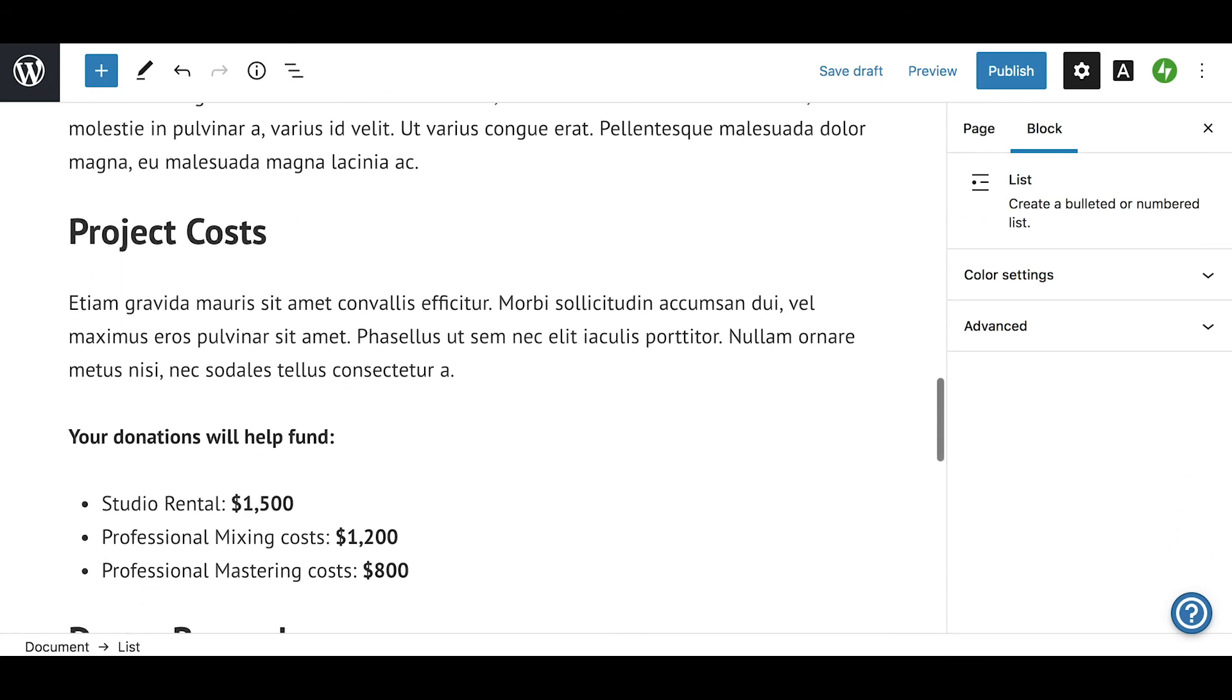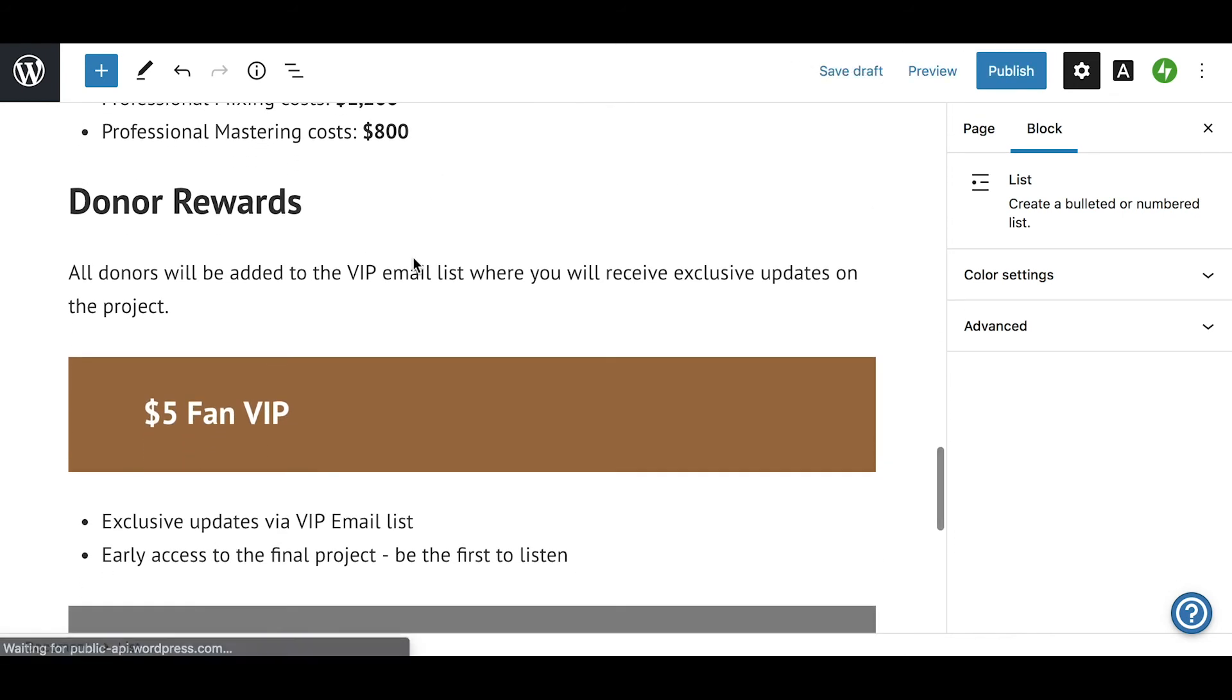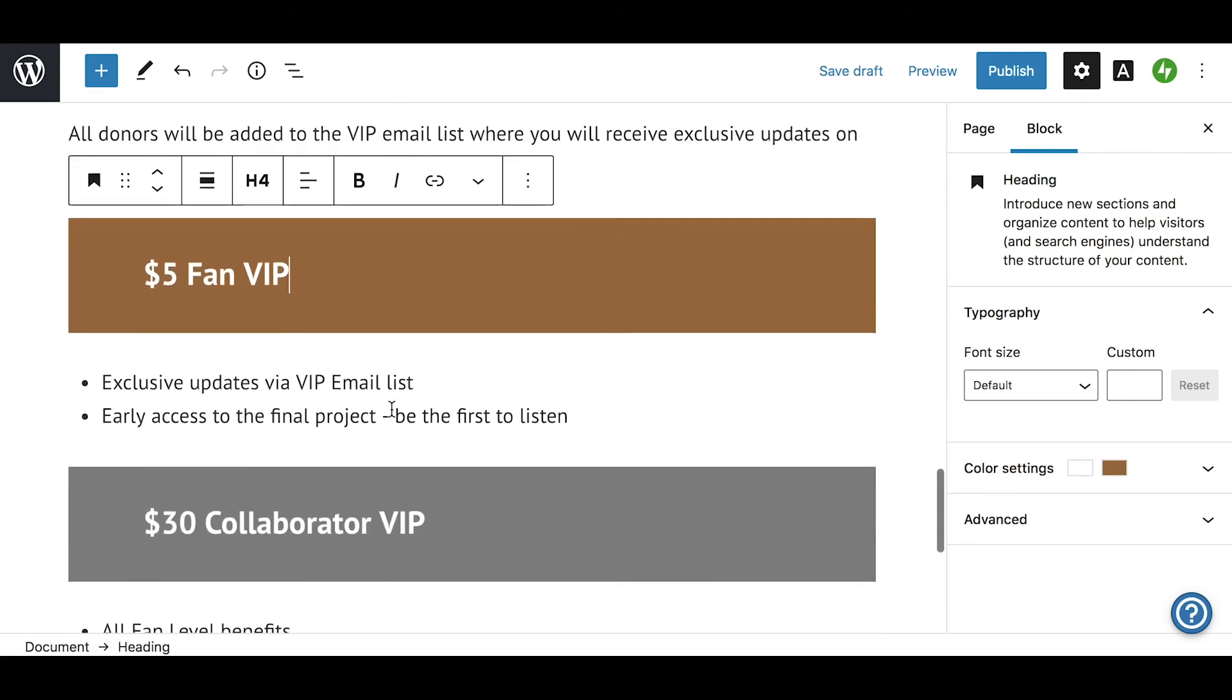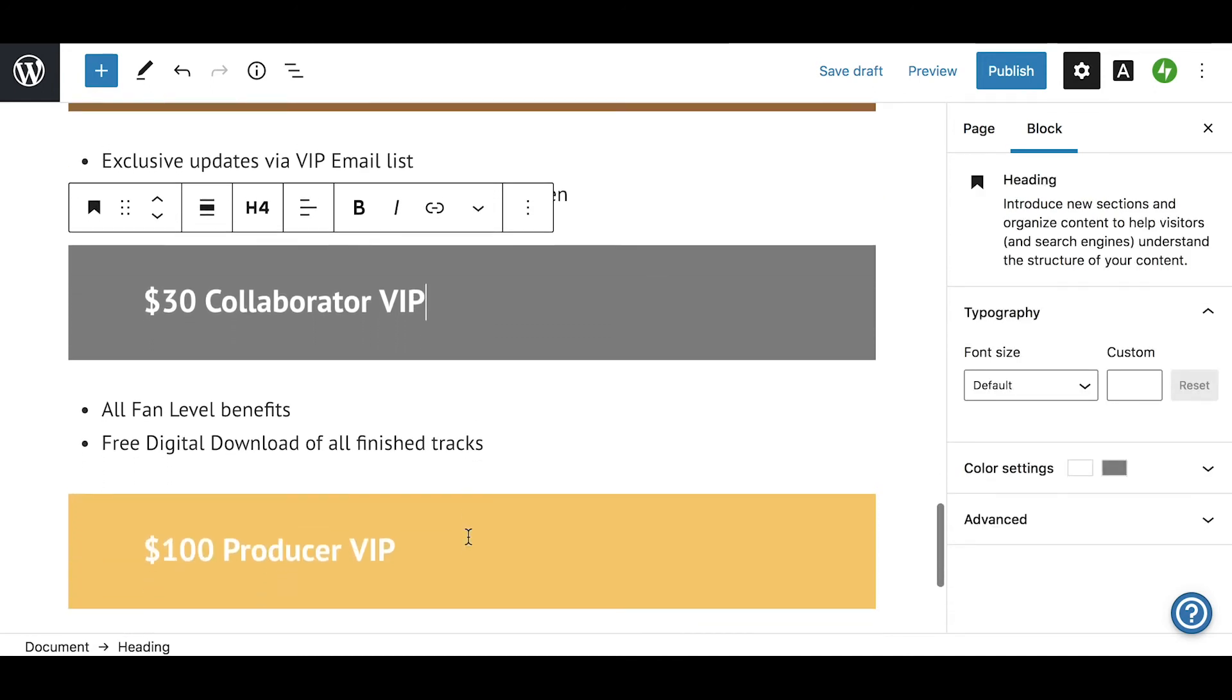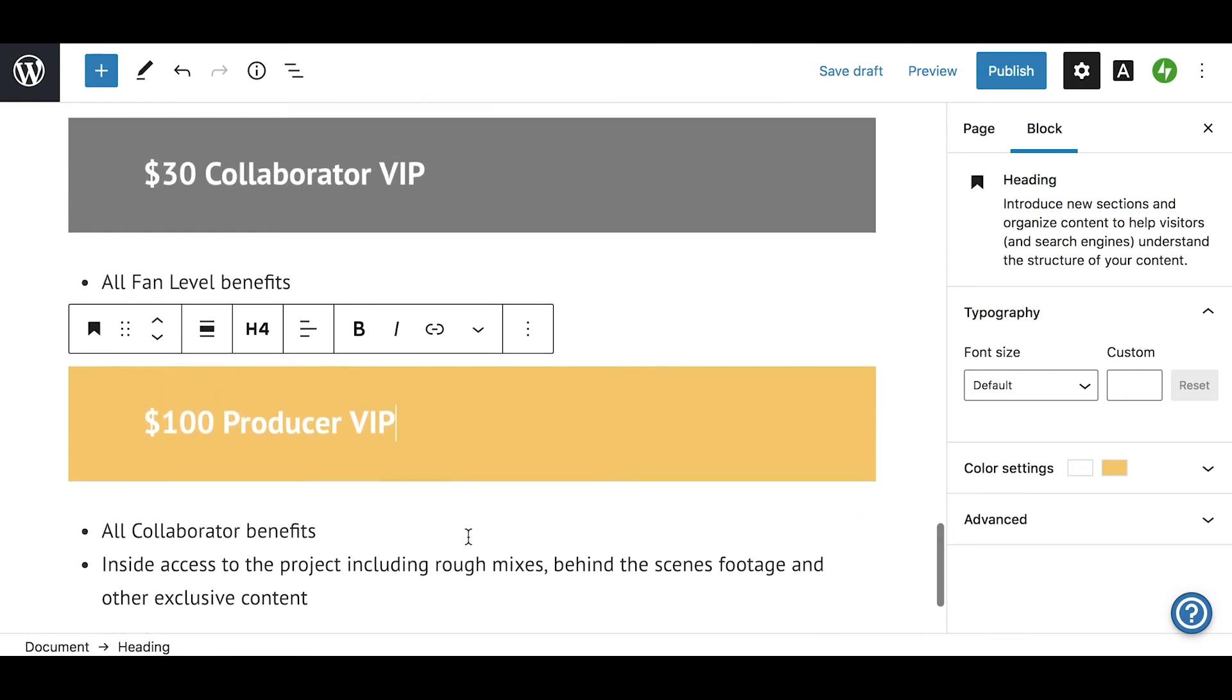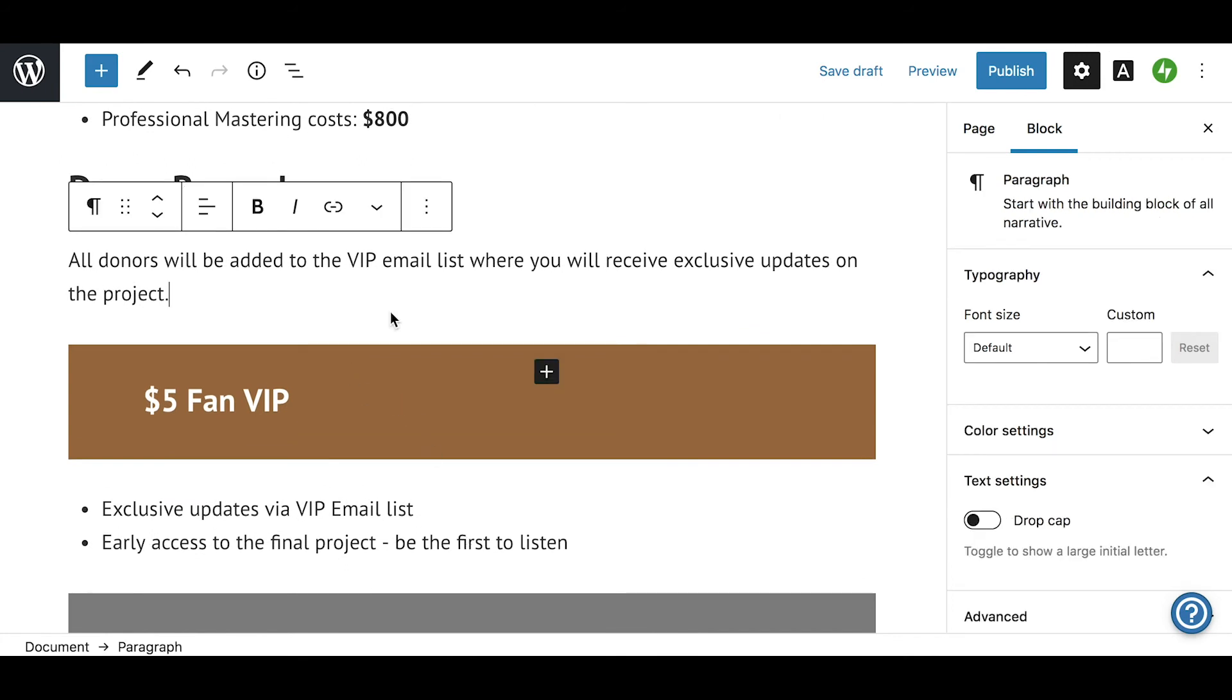In our example, I've created three donation levels: fan, collaborator, and producer. As you can see, donors at all levels will be added to a special email list for exclusive updates, but the rewards increase in value at each level. Providing low-cost, high-value rewards is a good way to increase overall donations and strengthen your community of followers.